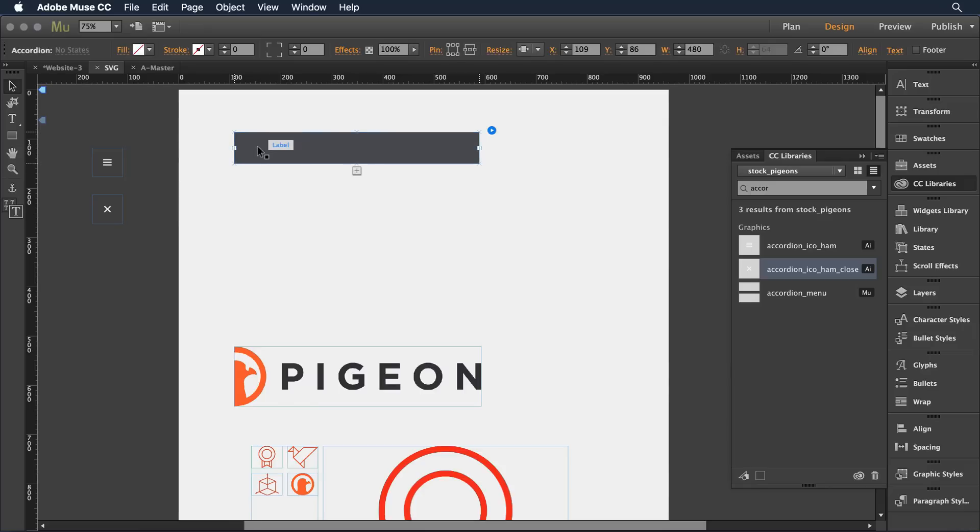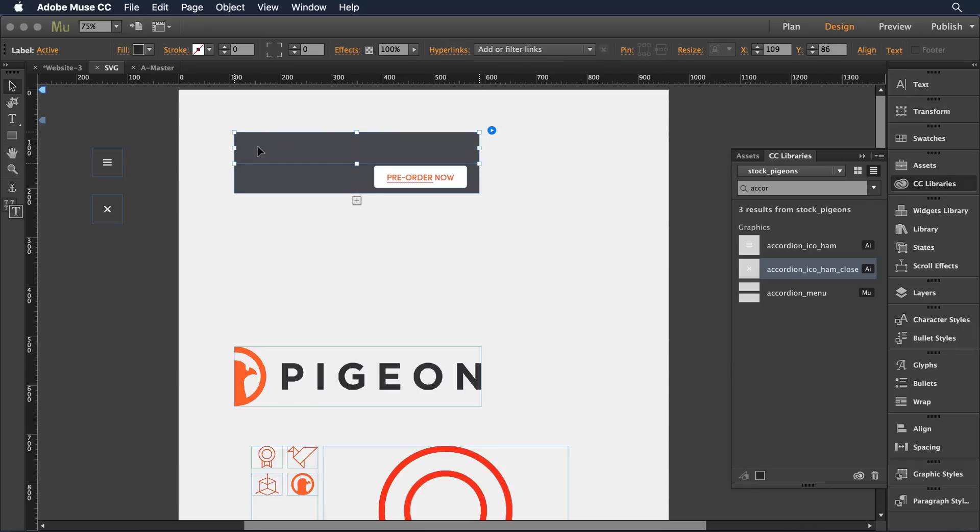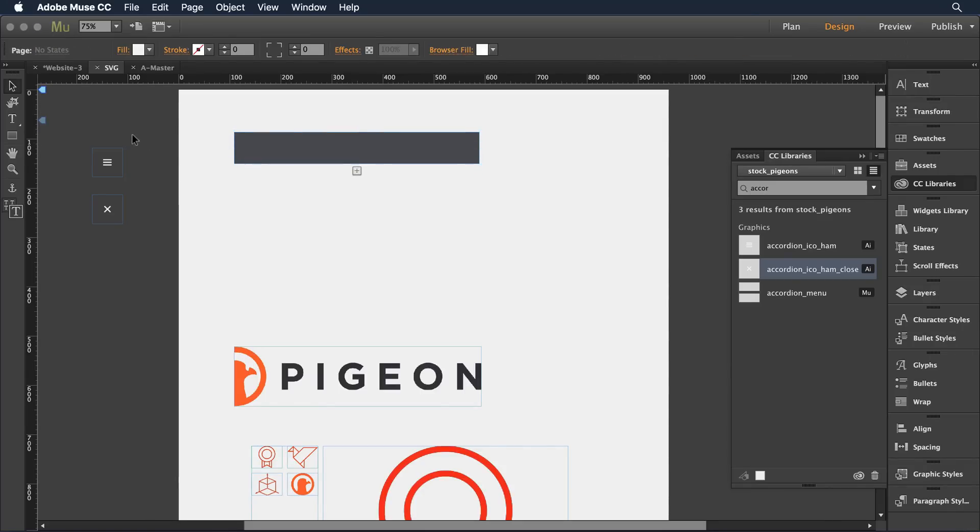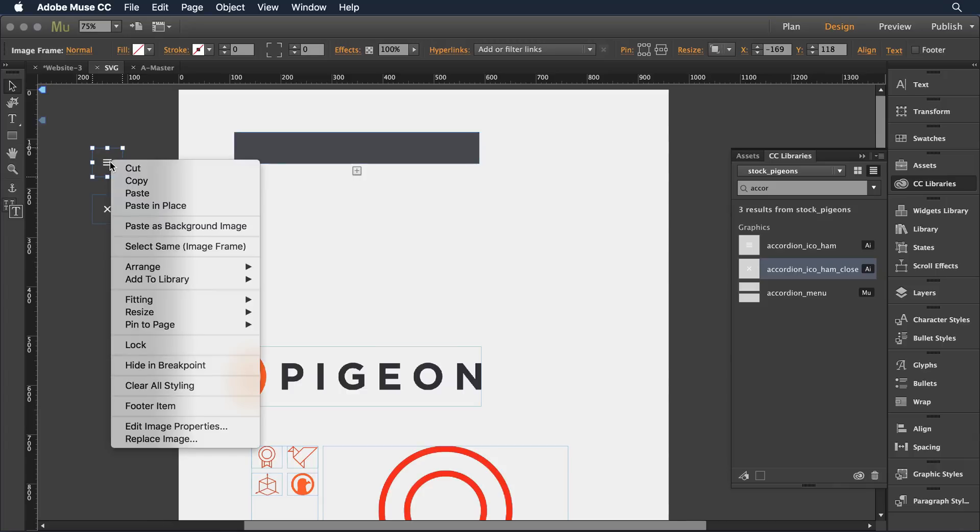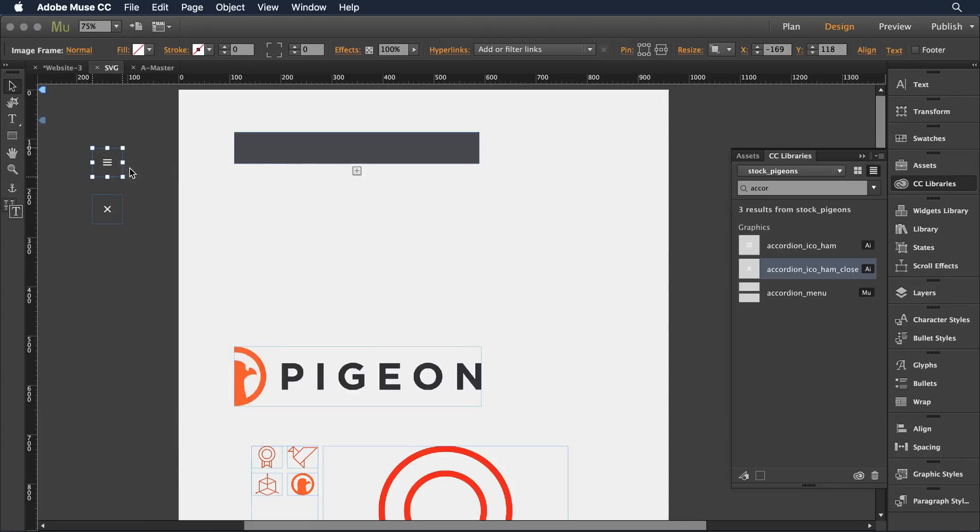Now, what I want to do here is define that as a background object just to make things simple. I can come in now and select this SVG object and cut it so it's on the clipboard.